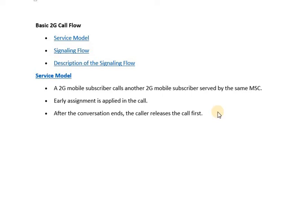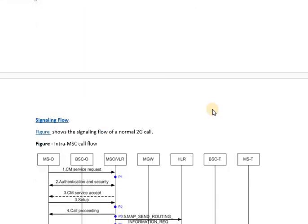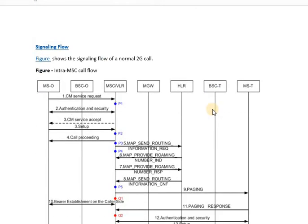Hello friends, welcome to our next lecture on basic 2G call flow. In the earlier lectures we had a look at the overall basic 2G call flow model and discussed the first step in call establishment — the CM service request message that is sent from the mobile station up to the MSC/VLR — and we looked at the important information elements carried in that message.